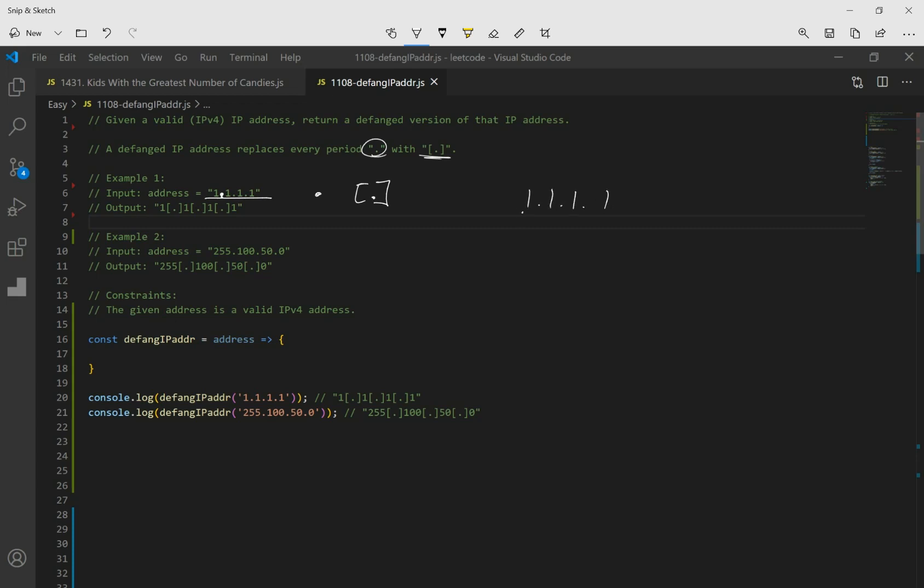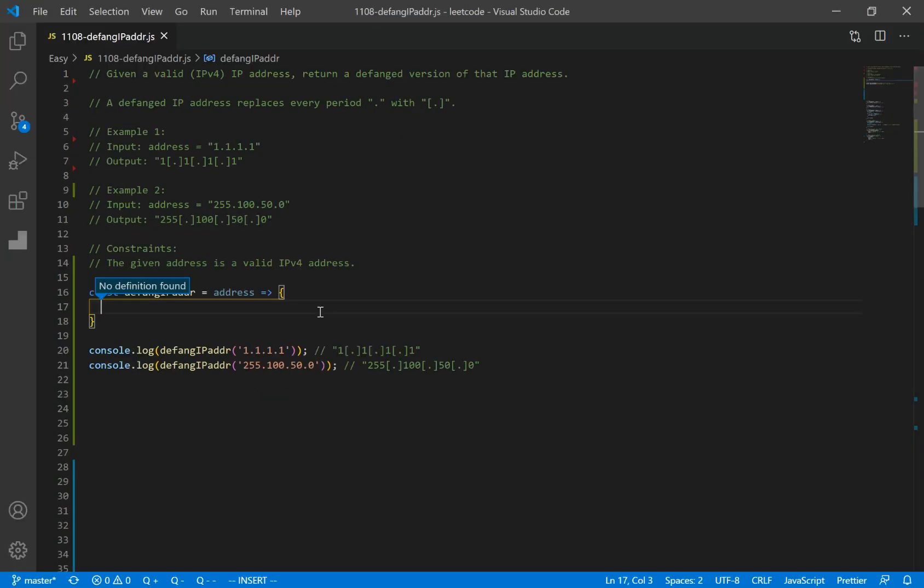you want to keep this, keep that, replace the period, keep the one, replace, keep the one, replace, and keep the one. Okay, now let's code our solution.